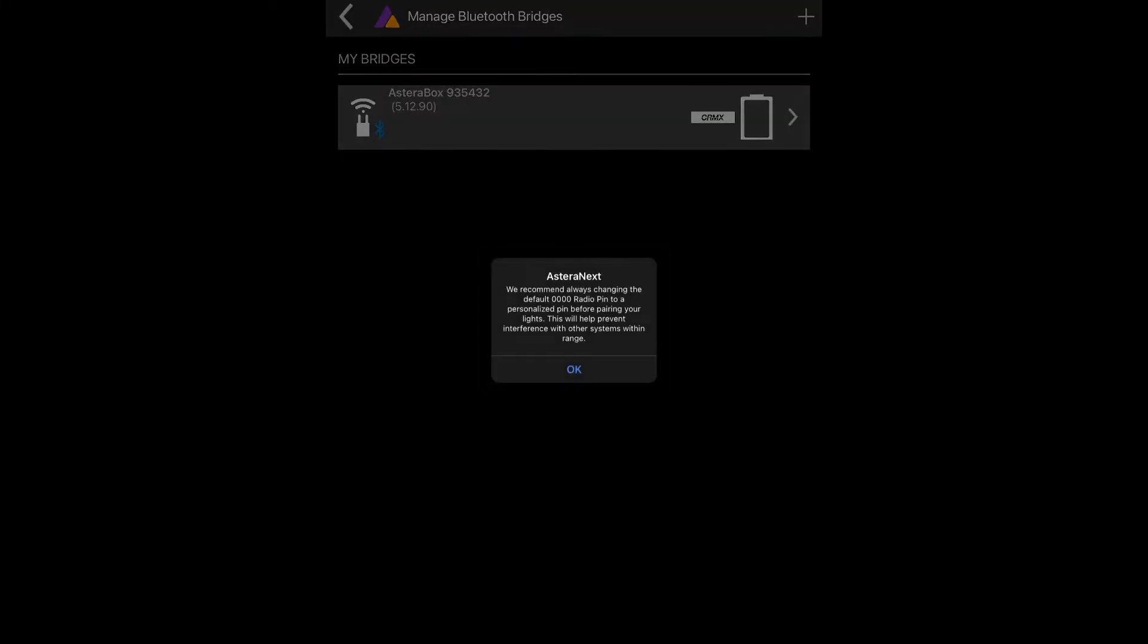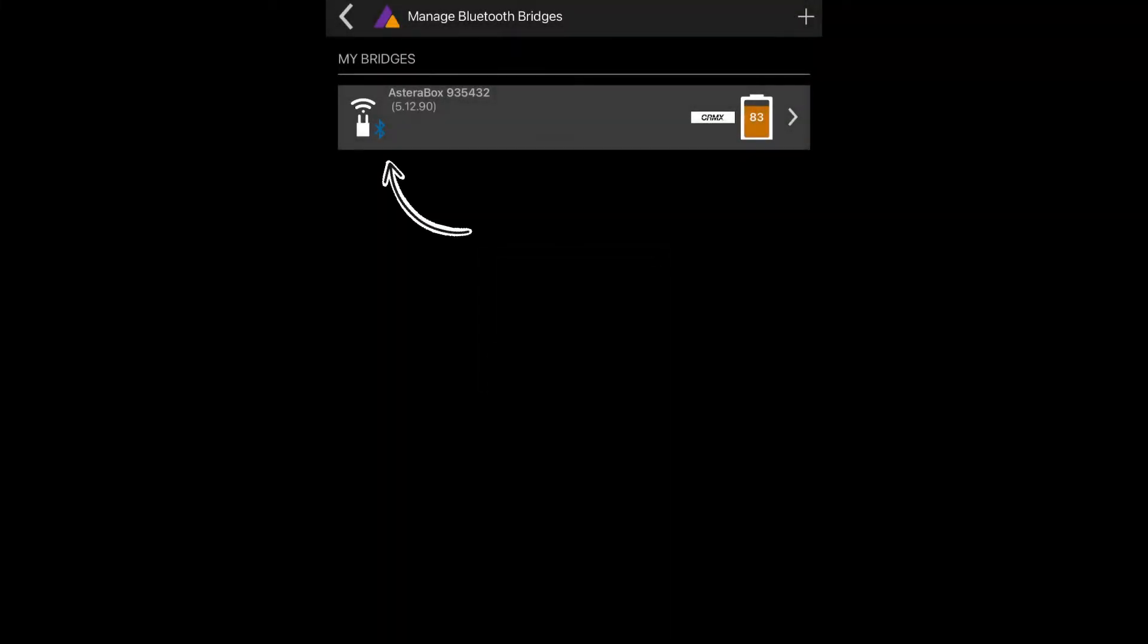You are bonded to the app when the Bluetooth logo turns blue. You will also see the percentage of the battery life of the box.